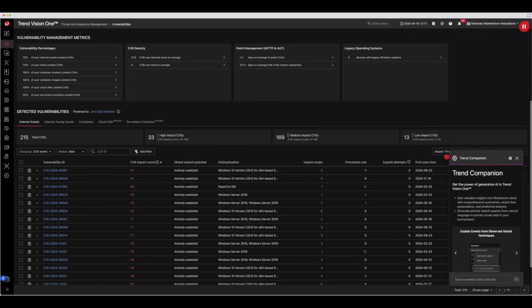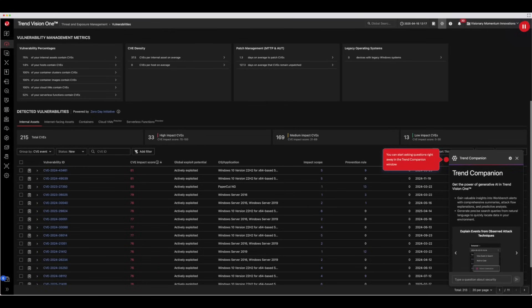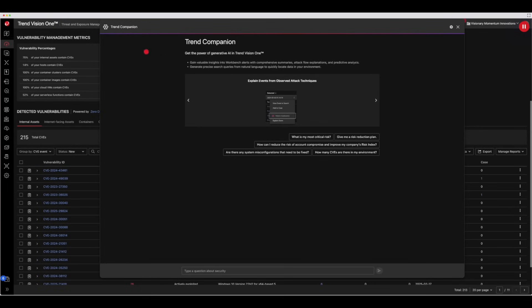Selecting the Trend Companion icon will open the Trend Companion window. You can start asking questions right away or drag and expand the Companion window for better visibility.